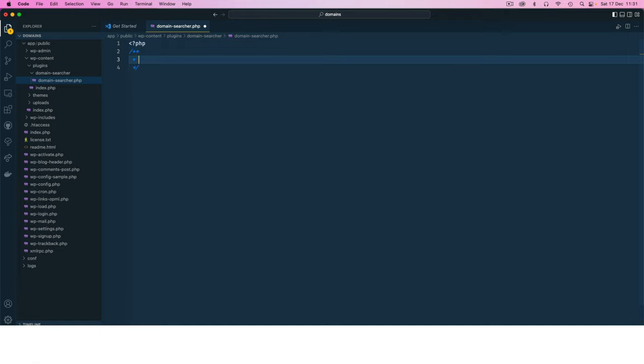But WordPress requires us to just write this PHP line and then we are going to have comments in here. Different comments that will actually highlight that this is a plugin. For example, we can have plugin name and we're going to call this domain-searcher.